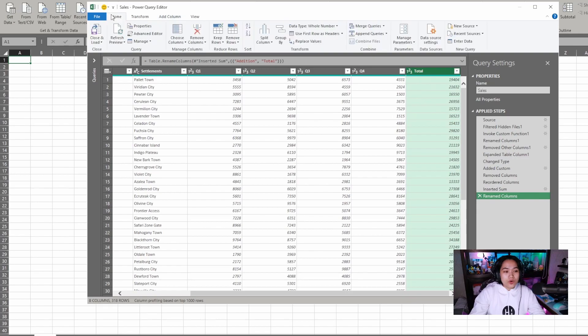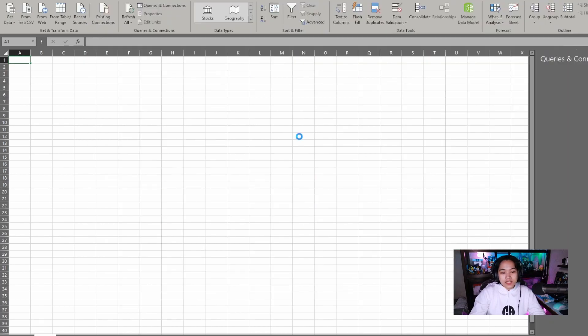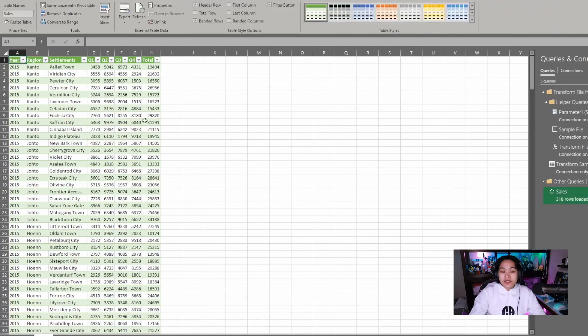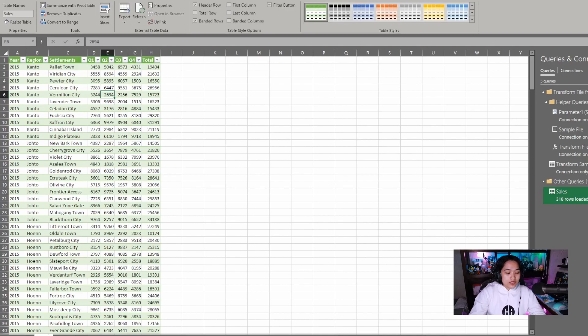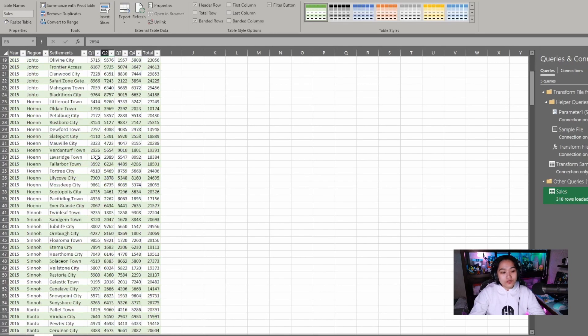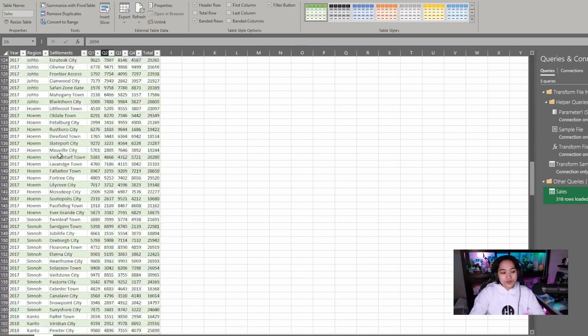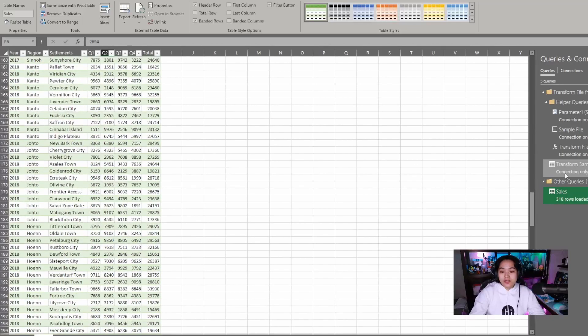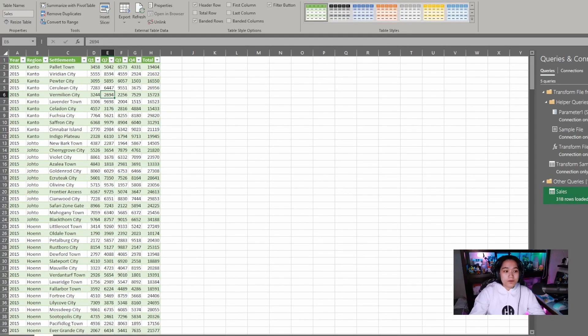And if I go to home, close and load, you can see it renders our table. This is our sales table. It created a new sheet. That's our sales sheet and its table name is sales. So that's our data from all the different files within that same folder.